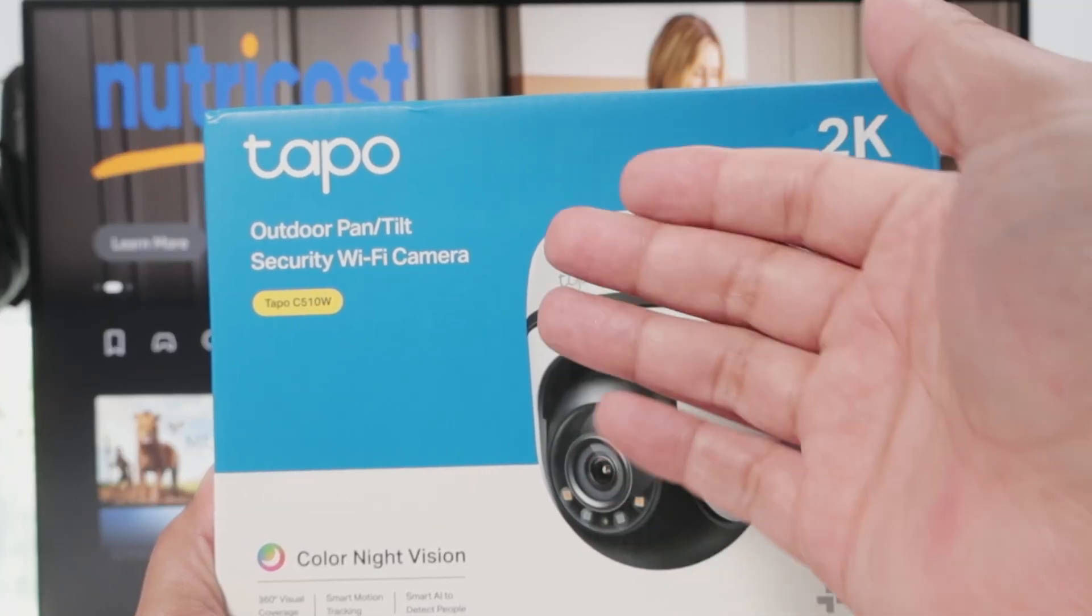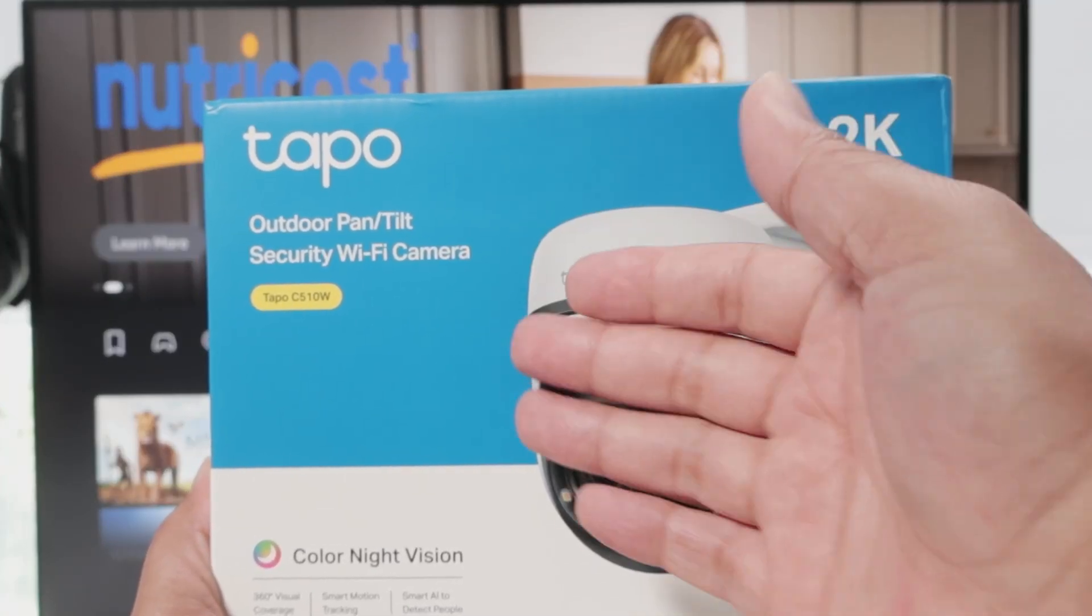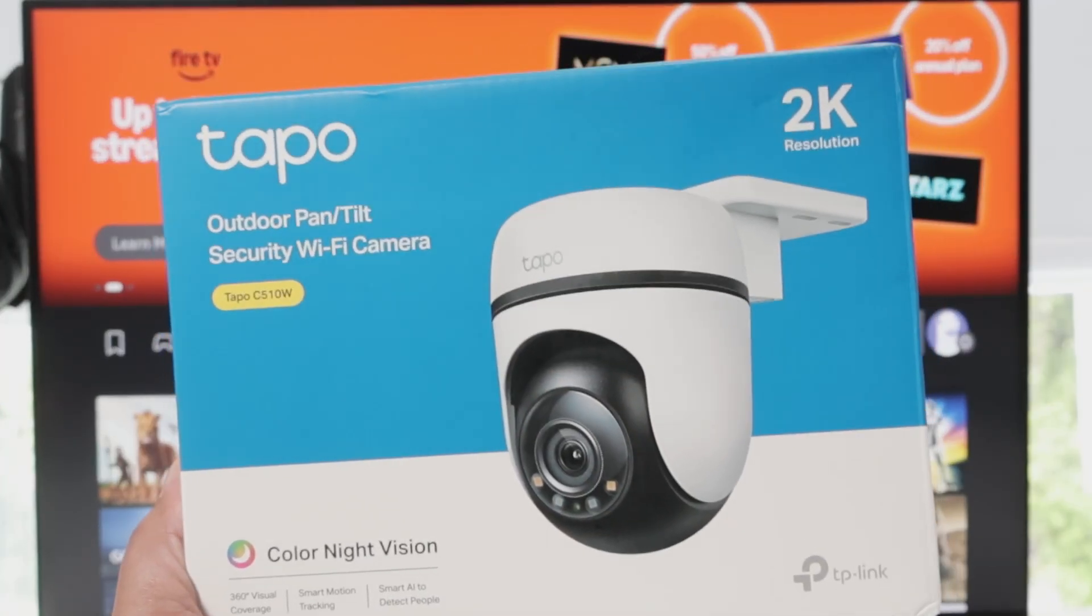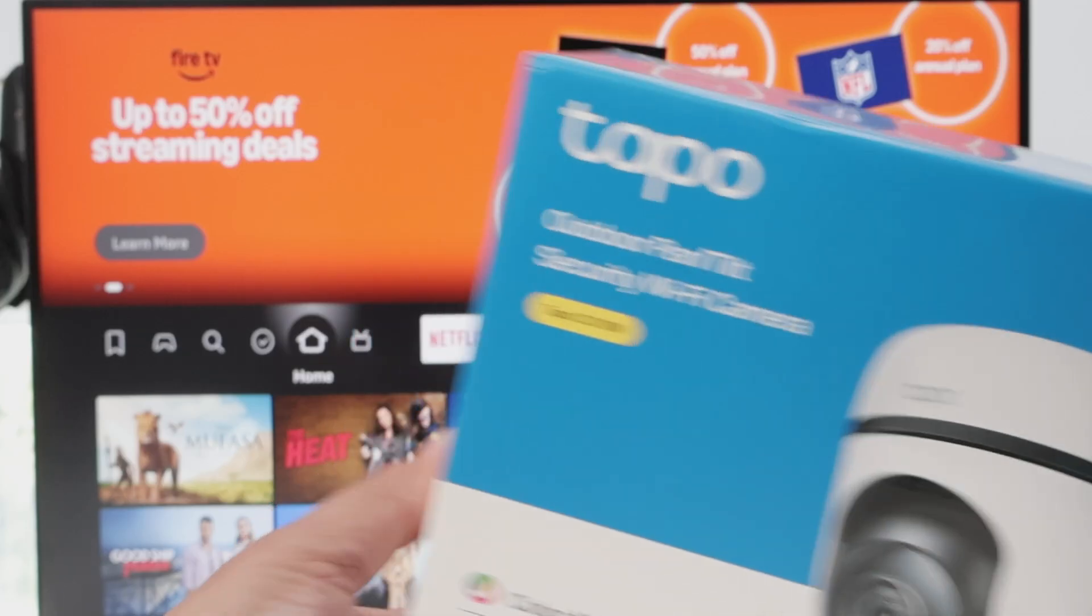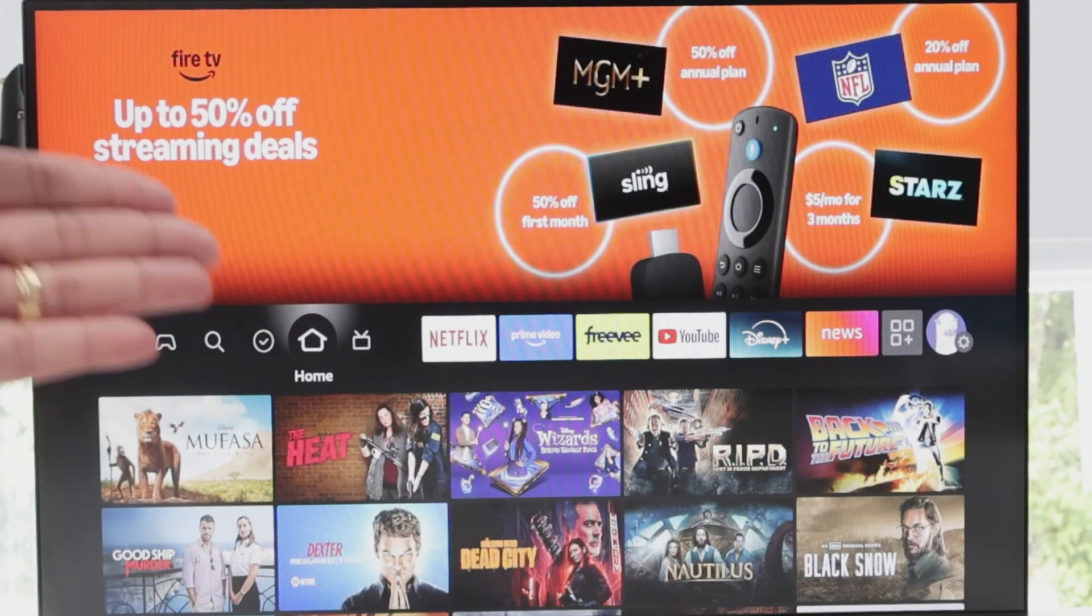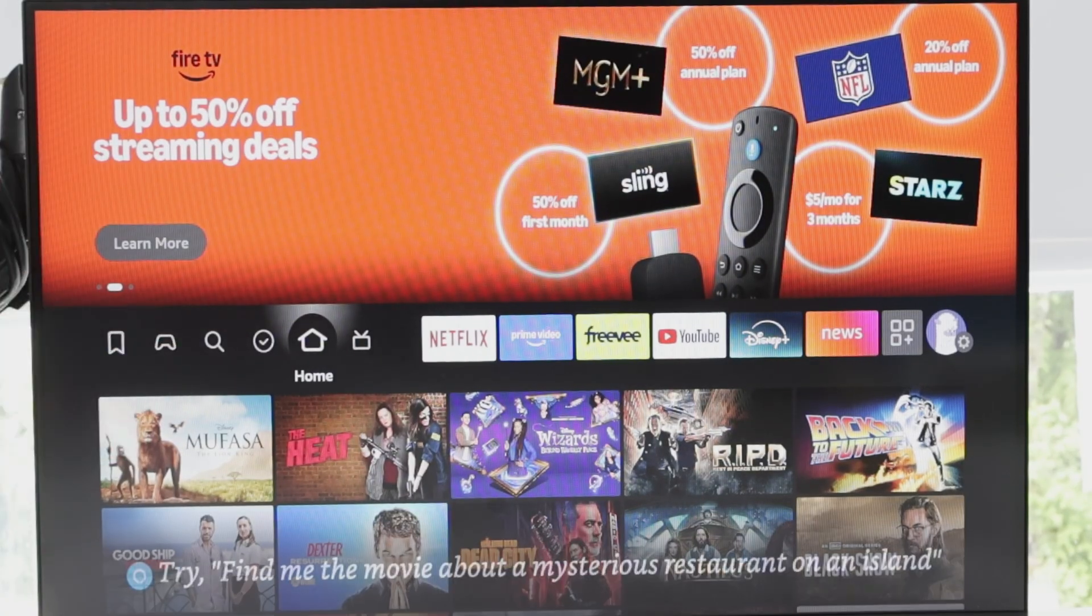Hey guys, let's see how to have your Tapo C510W working with the Fire Stick. Here I have the app that works with this camera.